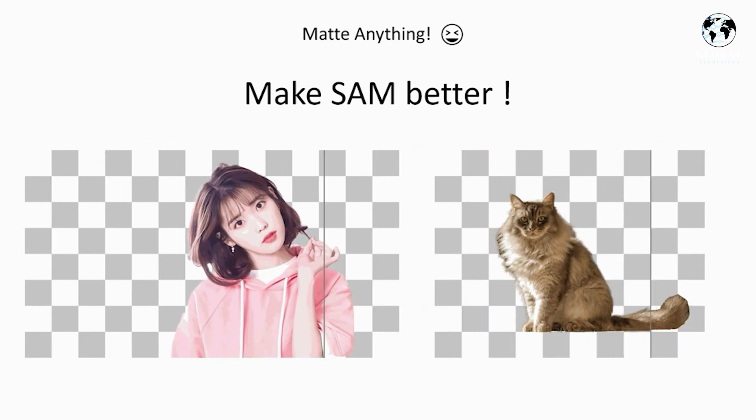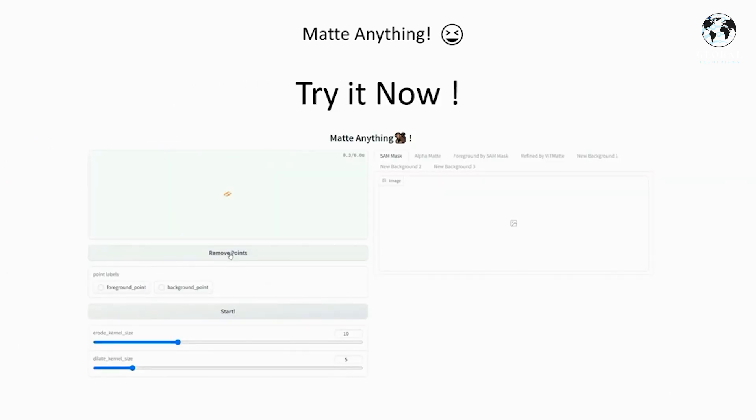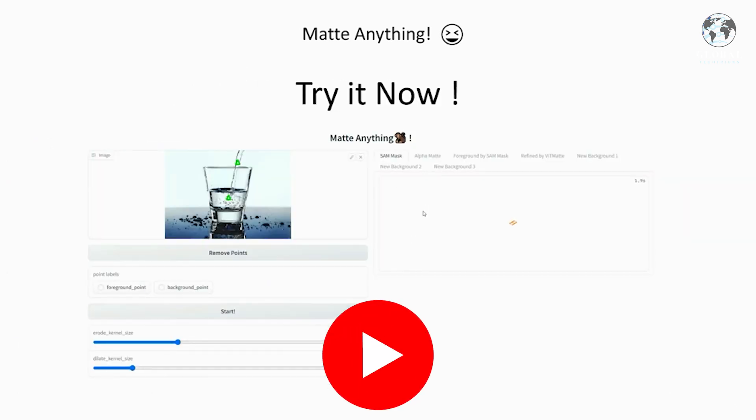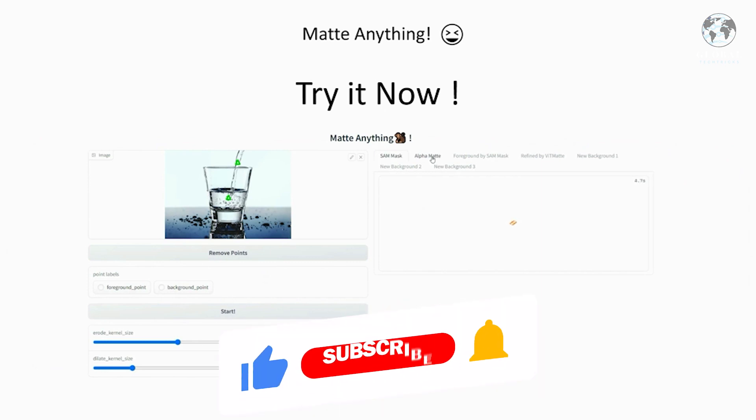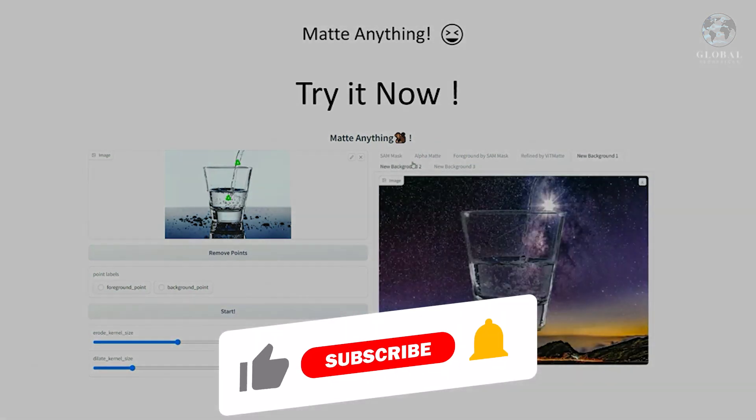Thank you for joining us on this exciting journey into the world of video detection. For more videos, like, share, and subscribe to Global Tech Tricks.